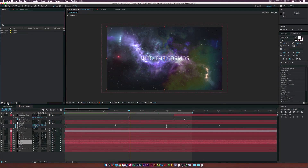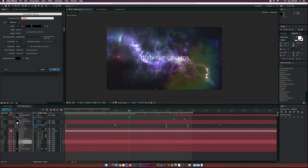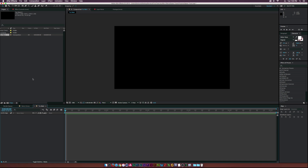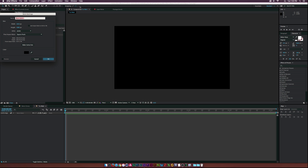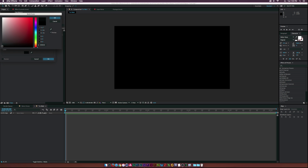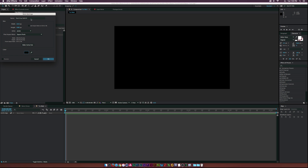Let's go ahead and create a new composition — I'll call this one 'tut main.' The first thing we're going to do is go up to Layer > New > Solid and make it a very dark gray. We'll call it 'background.'